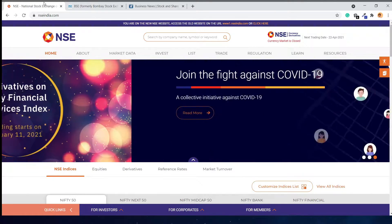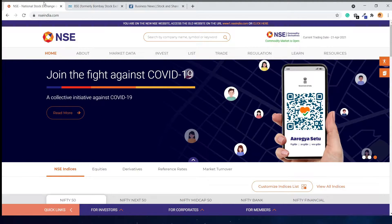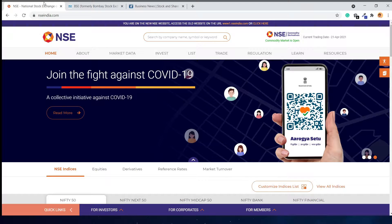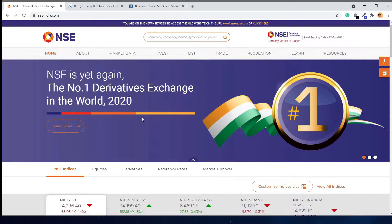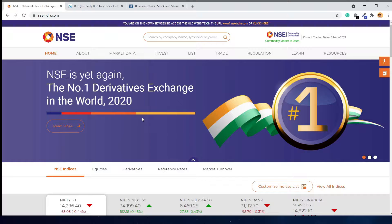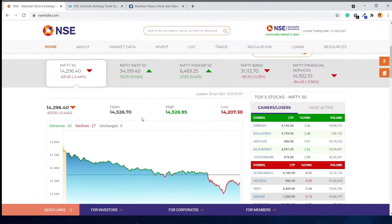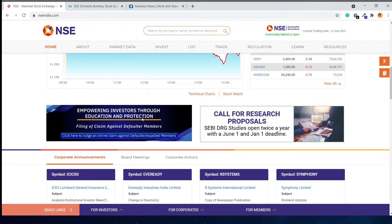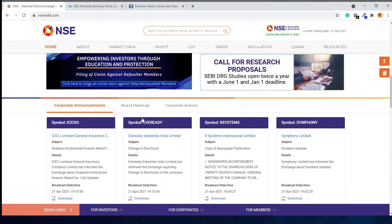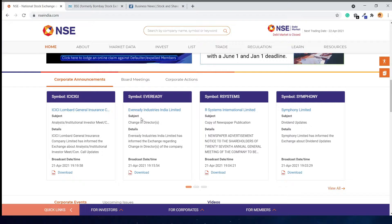In Money Control, we can see both listed companies. Let's see NSE first. To check the events of a company, we need to go to the corporate events page. If you scroll down on the NSE page, you will see the corporate announcements section.